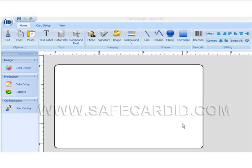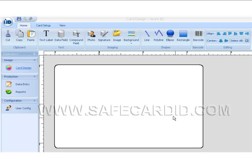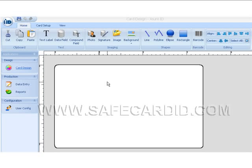Hi and welcome to our first video of the Assure 2009 new software. In this video we just want to give you a quick overview of the new look and feel of Assure.